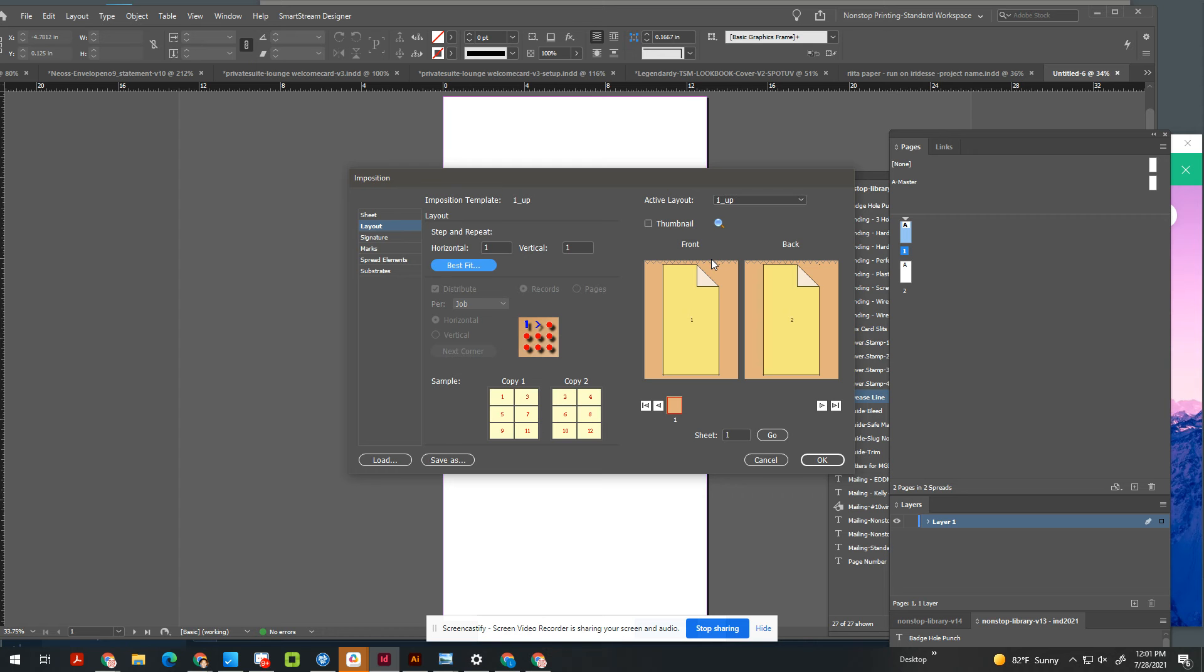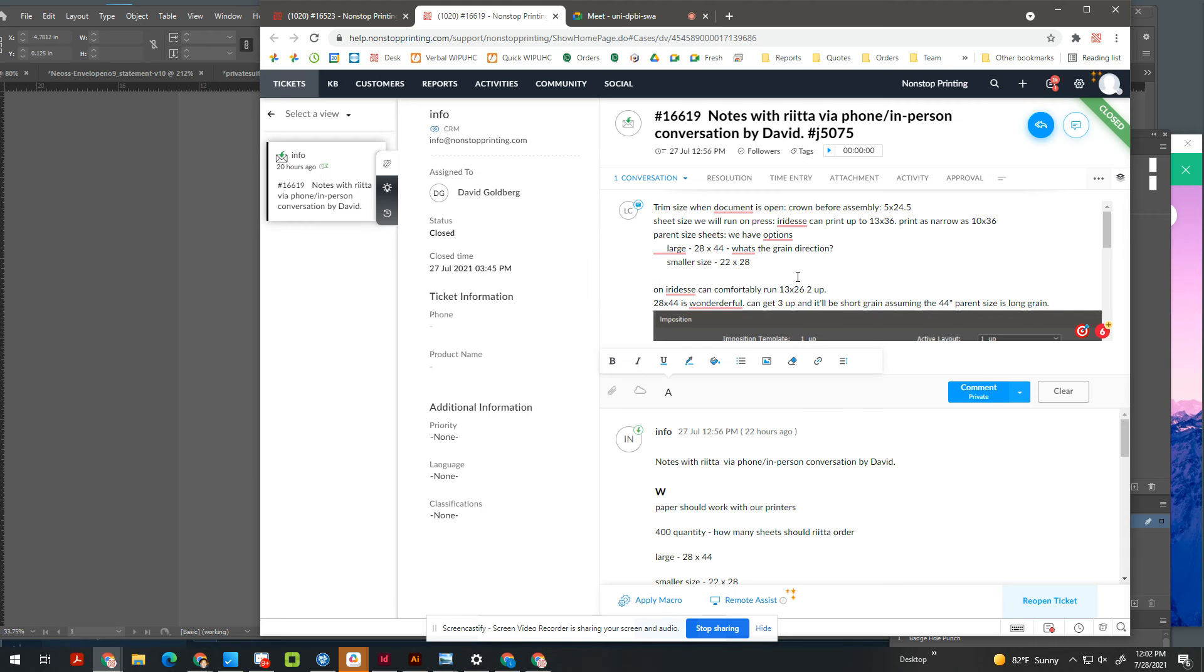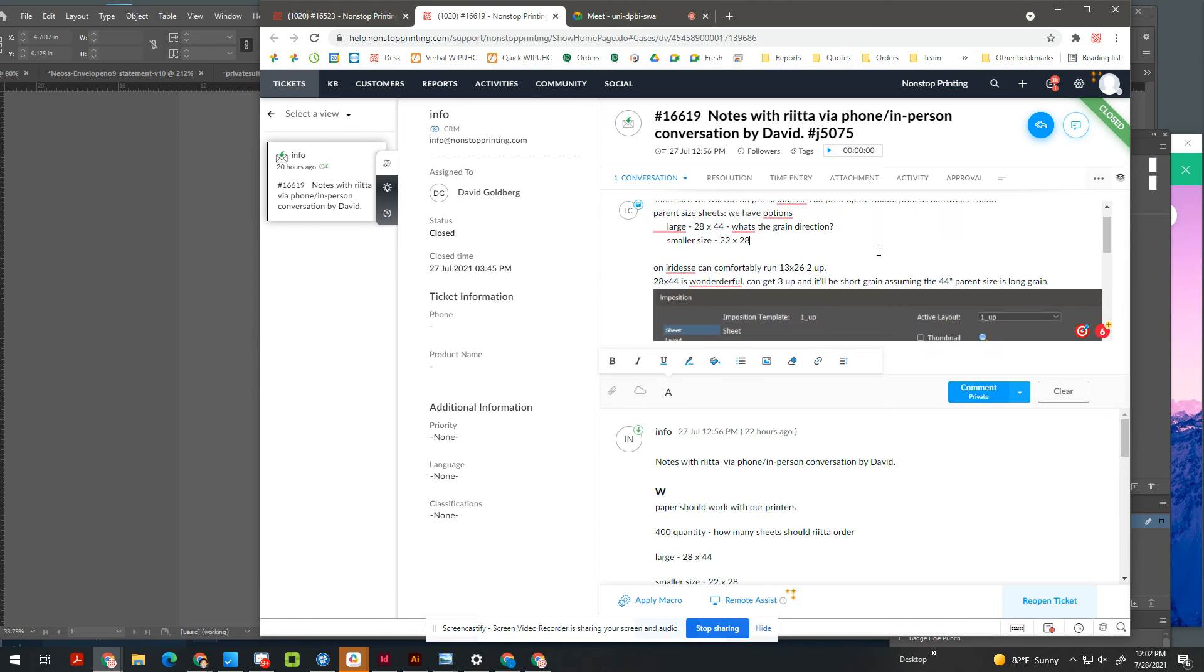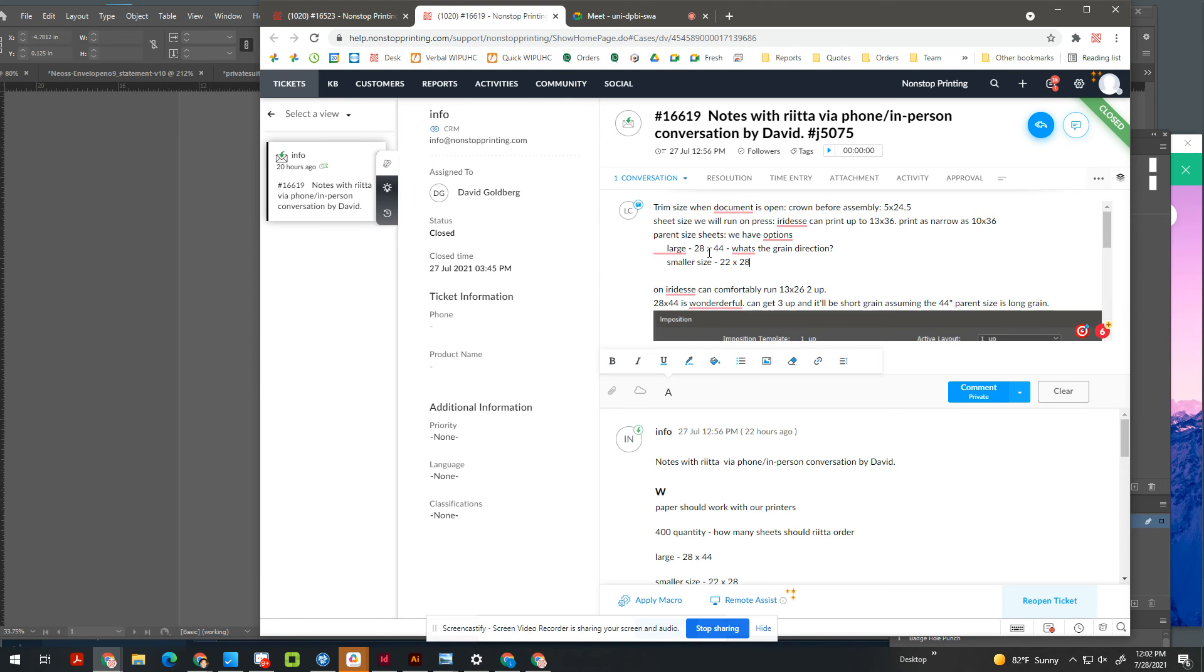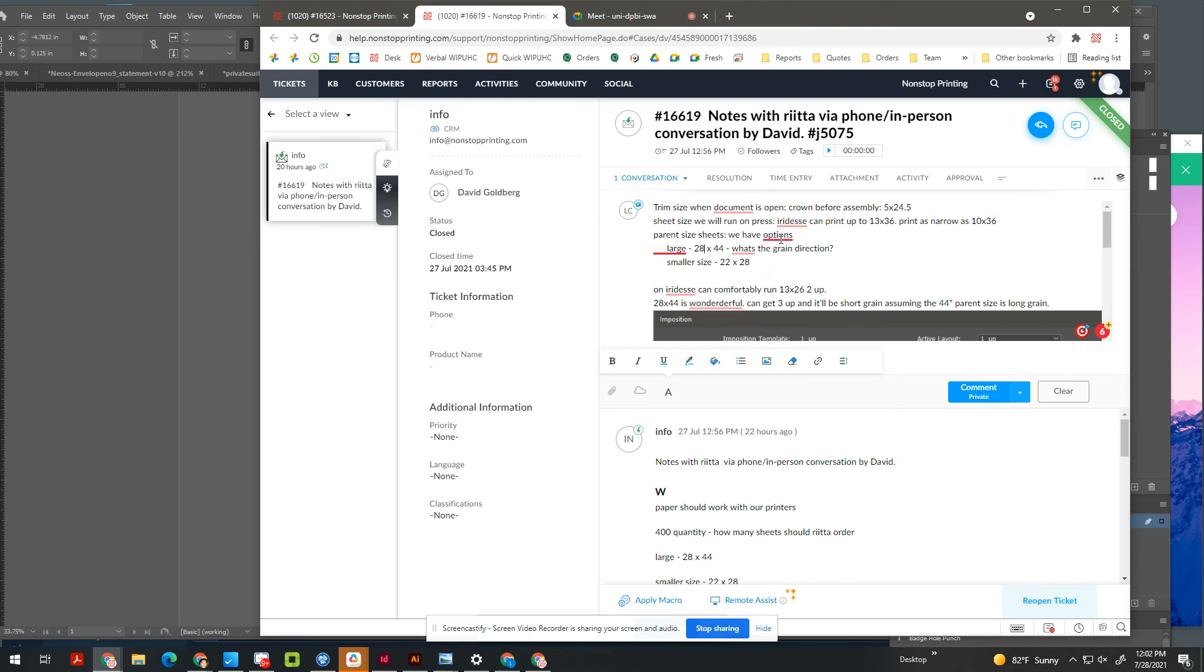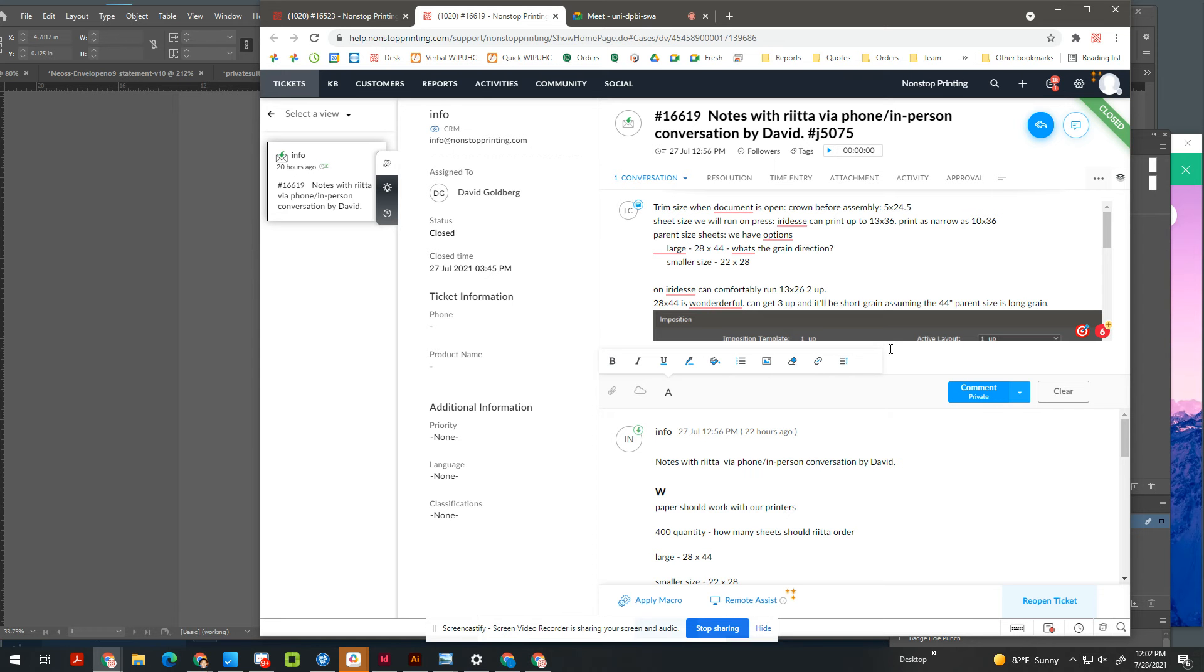If this is short grain, it's a good option. One up, or potentially... And then it depends on the price, the cost of the paper. So, but in general, 99% sure. Assuming this is long grain, the better way to go would be 28 by 44. And you can let her know that we get three up, and let her know that we'd want, you know, at least 50 sheets extra.